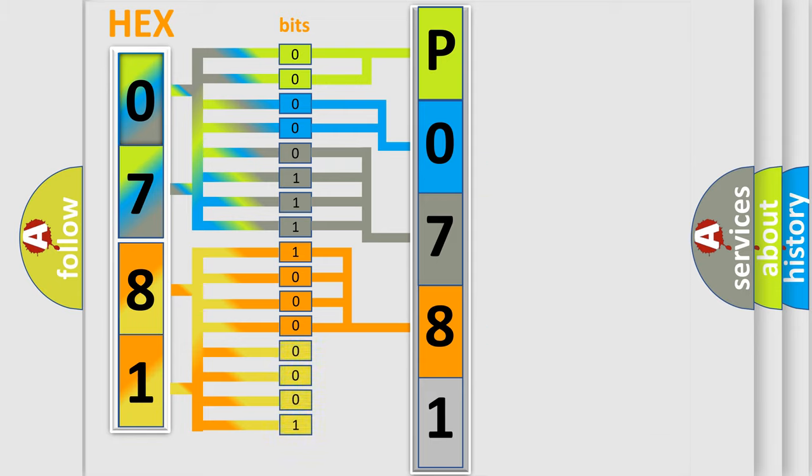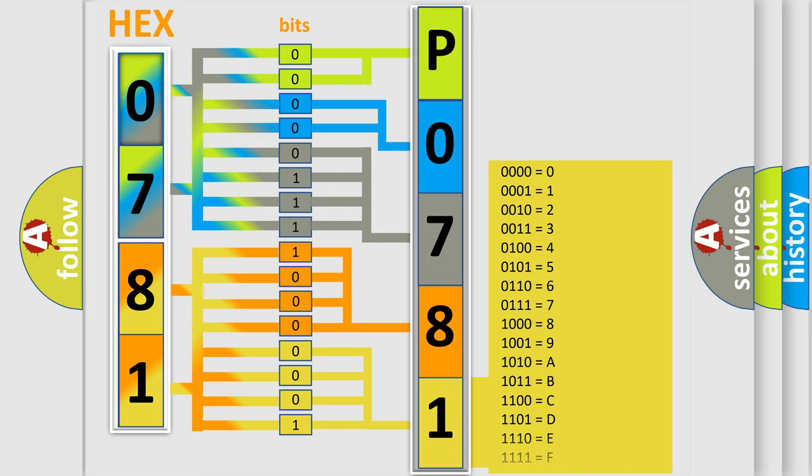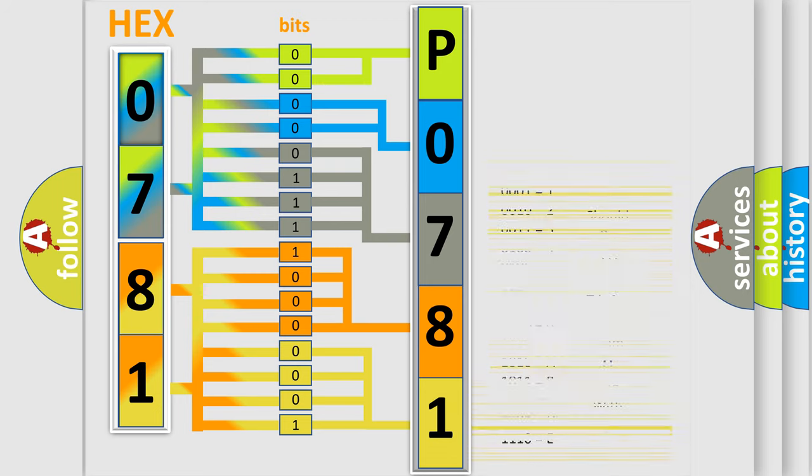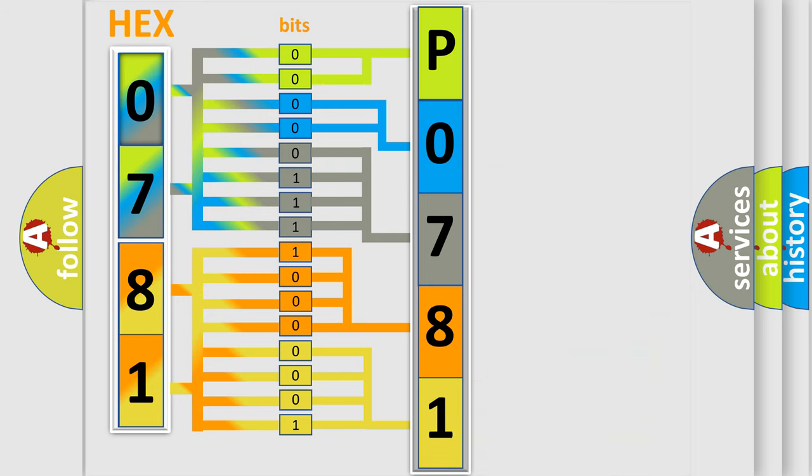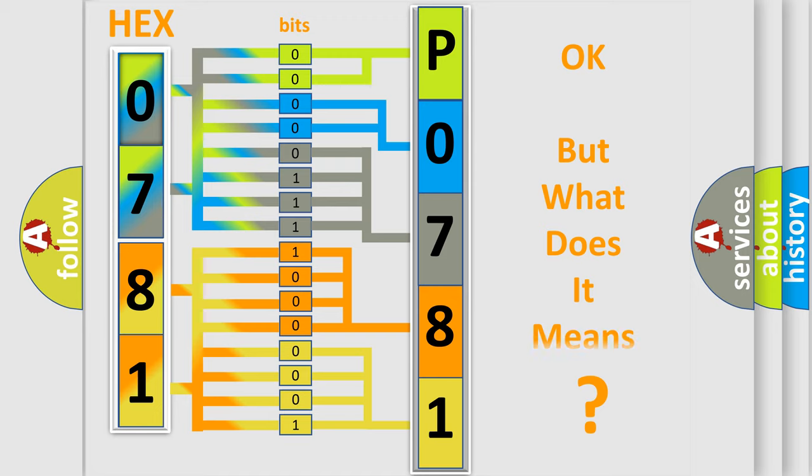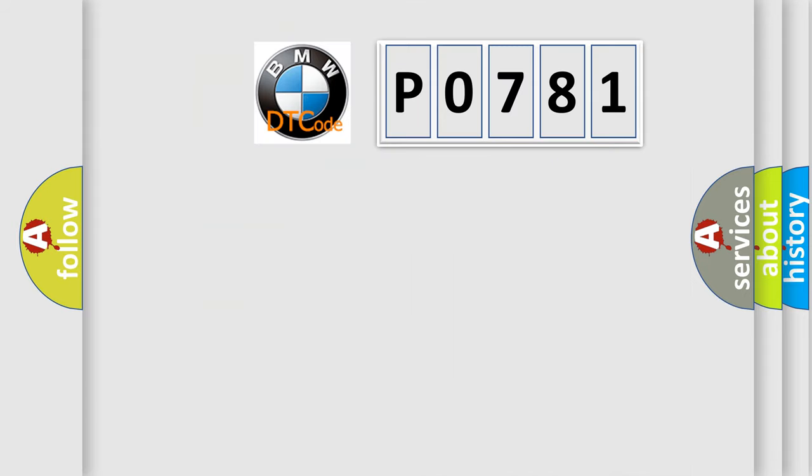A single byte conceals 256 possible combinations. We now know in what way the diagnostic tool translates the received information into a more comprehensible format. The number itself does not make sense to us if we cannot assign information about what it actually expresses.